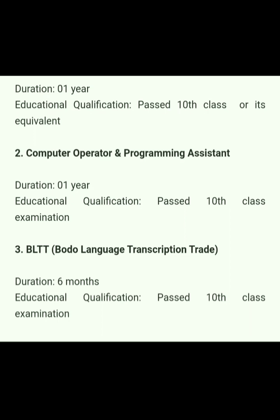The first set of courses has a duration of one year. Educational qualification required is 10th class pass and its equivalent. The second course is Computer Operator and Programming Assistant, with a duration of one year and educational qualification of 10th pass.